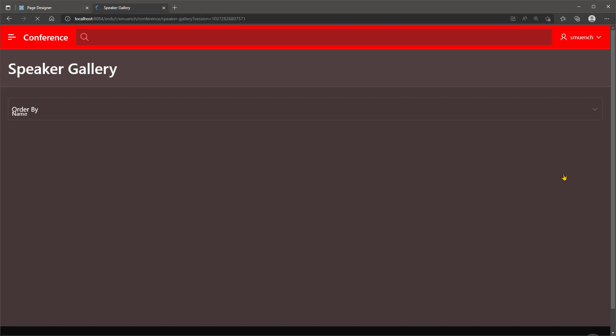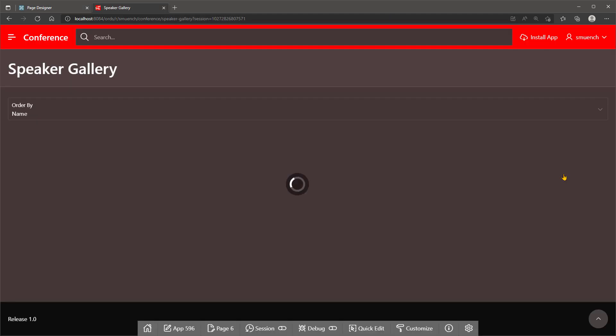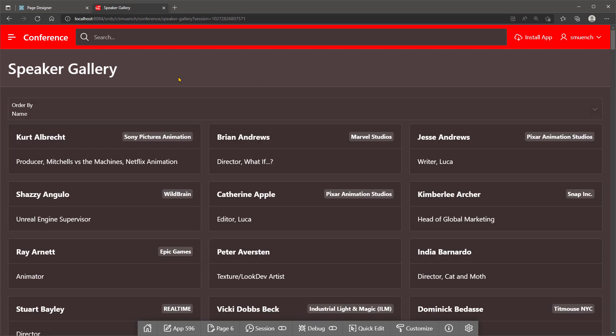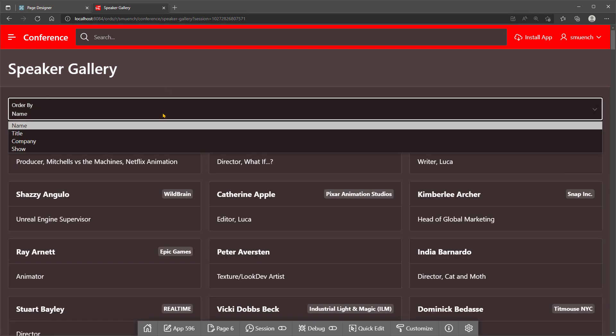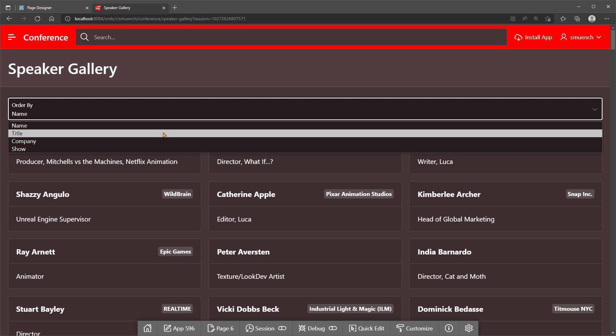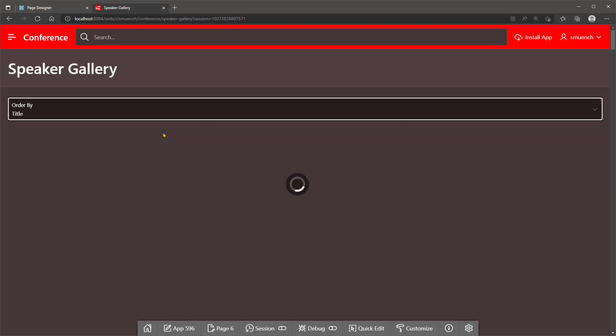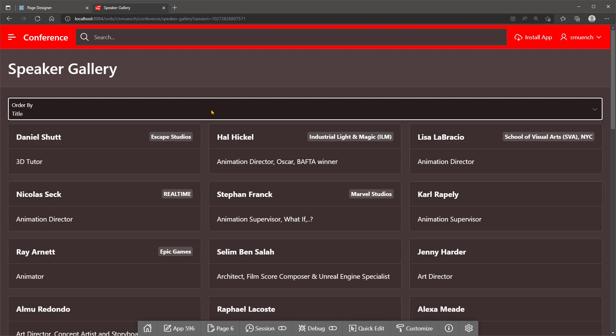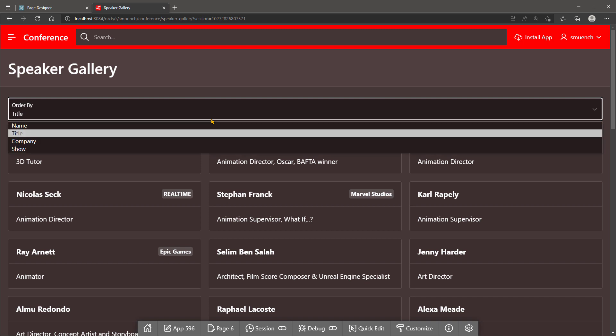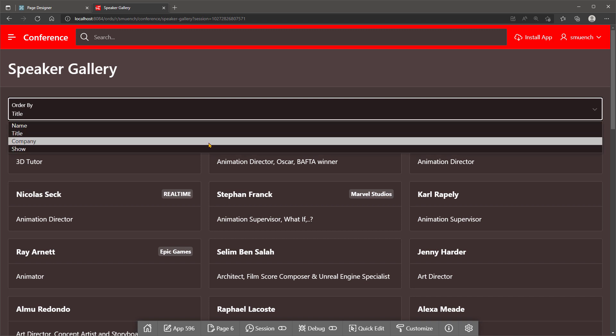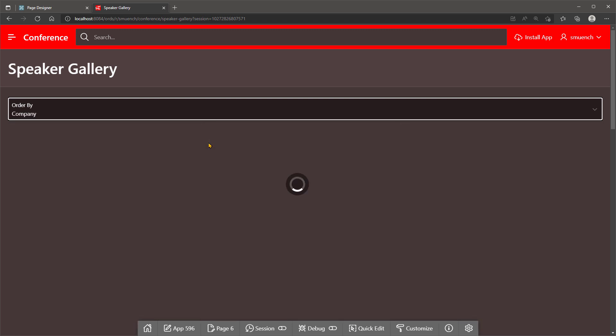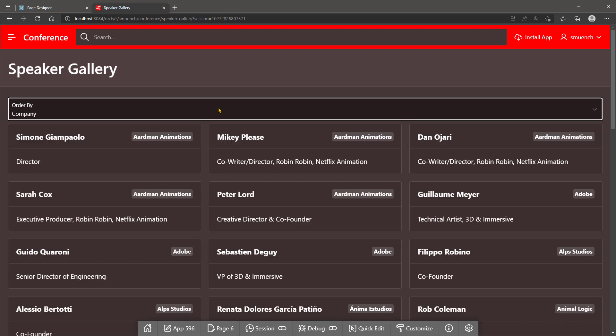Now we'll see that the Speaker Gallery gets the page item to sort between name, title, company, or show, and it works as we expect. Sorting on title, we're picking company, and again Anima Estudios sorts correctly.